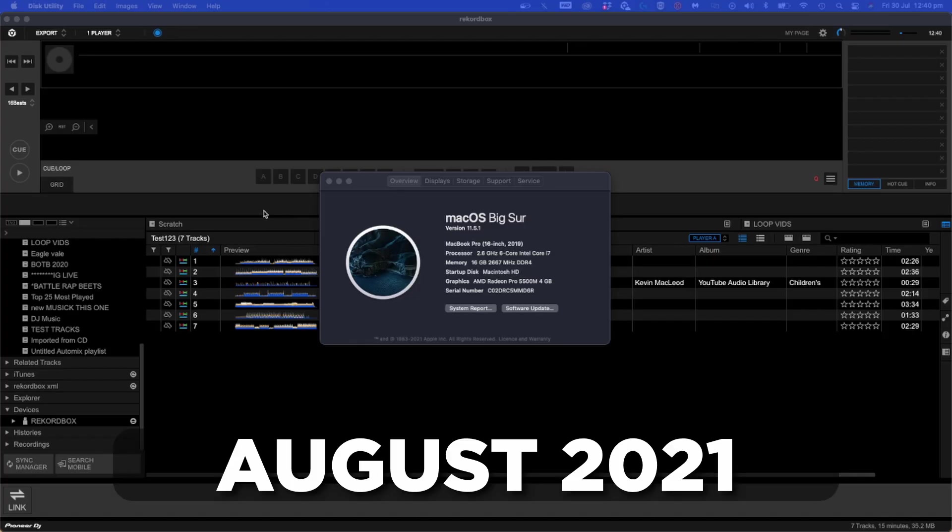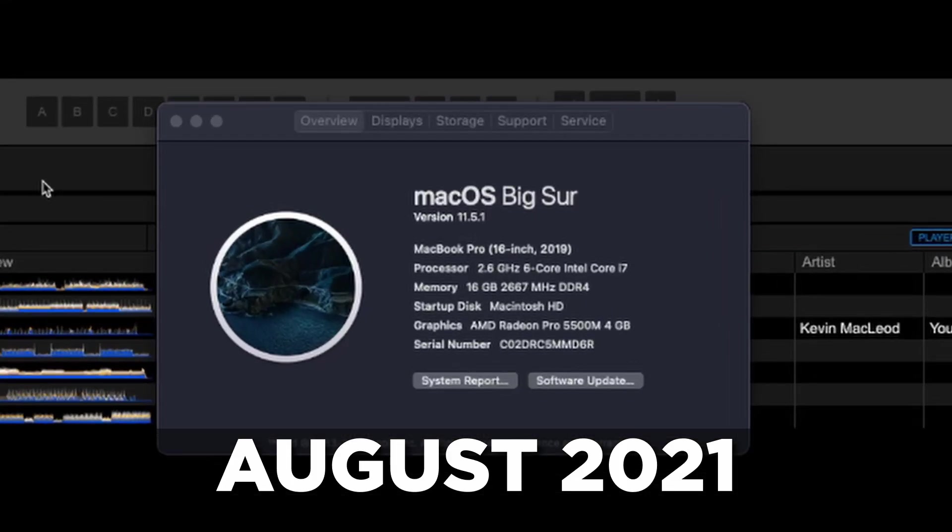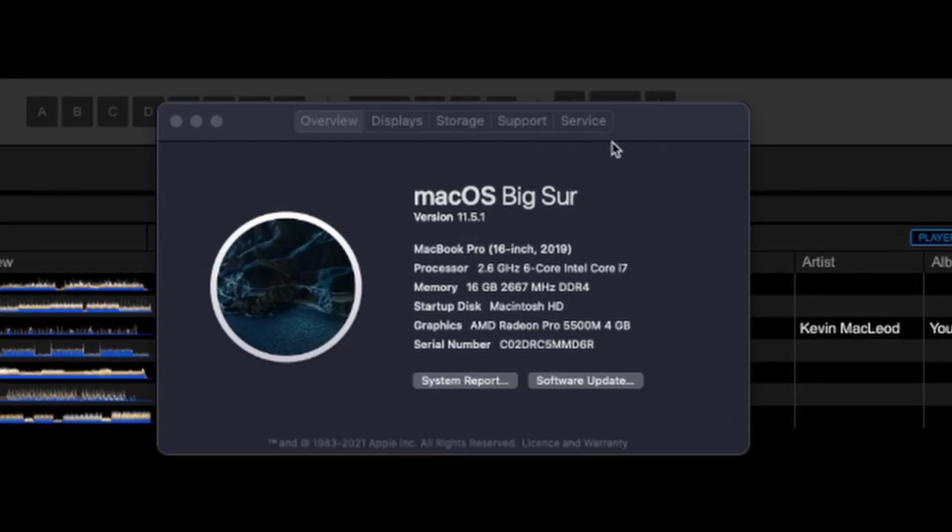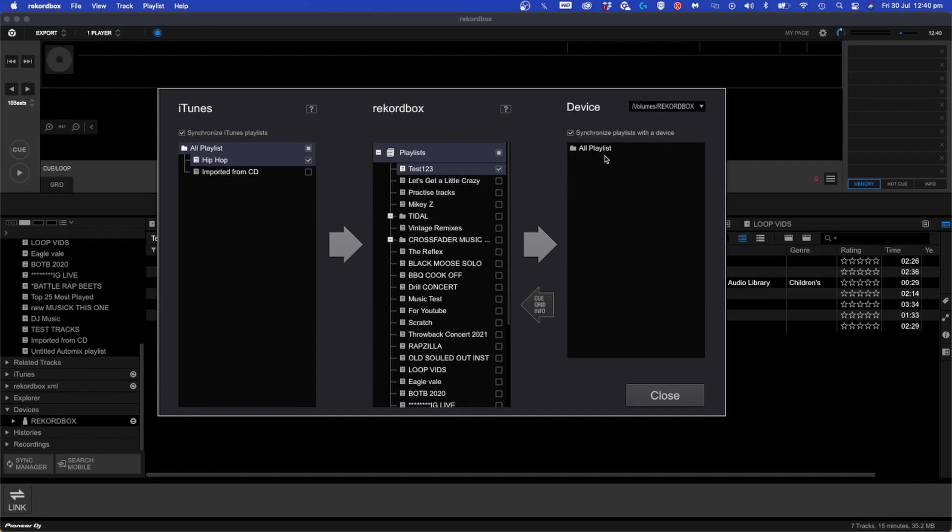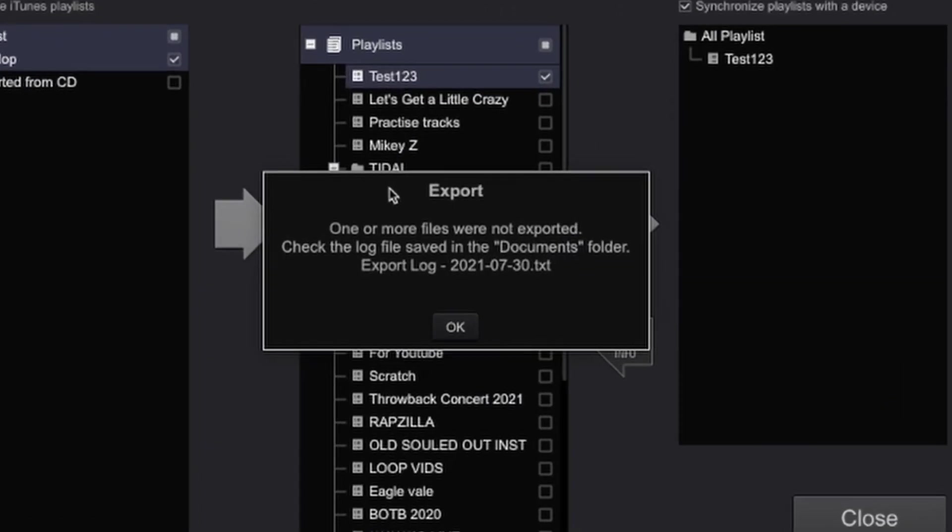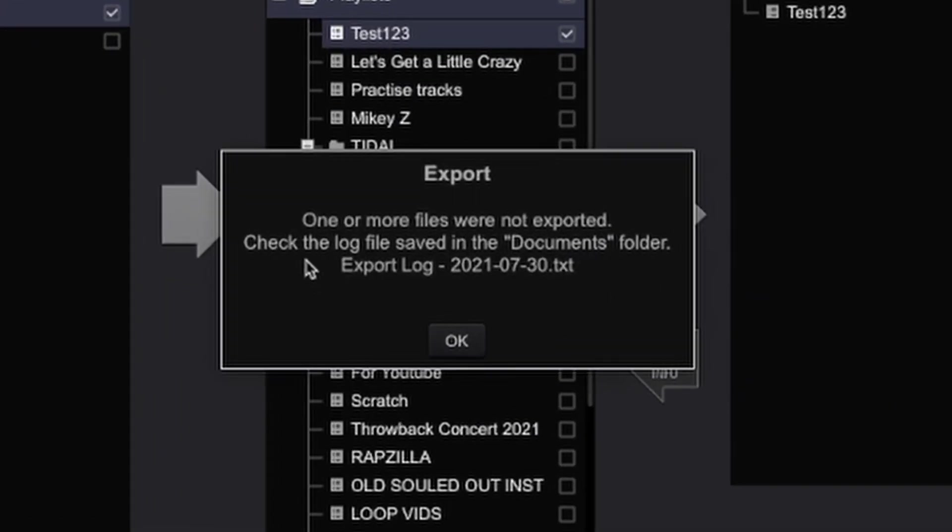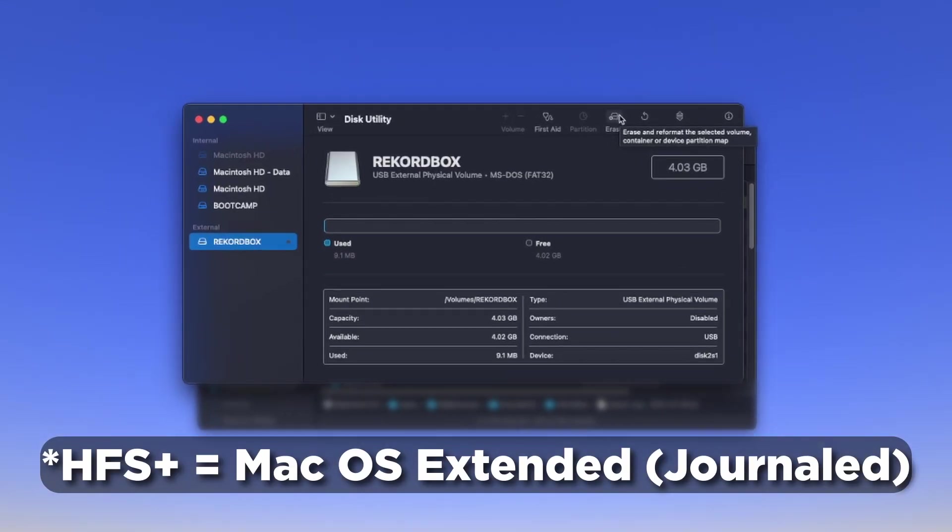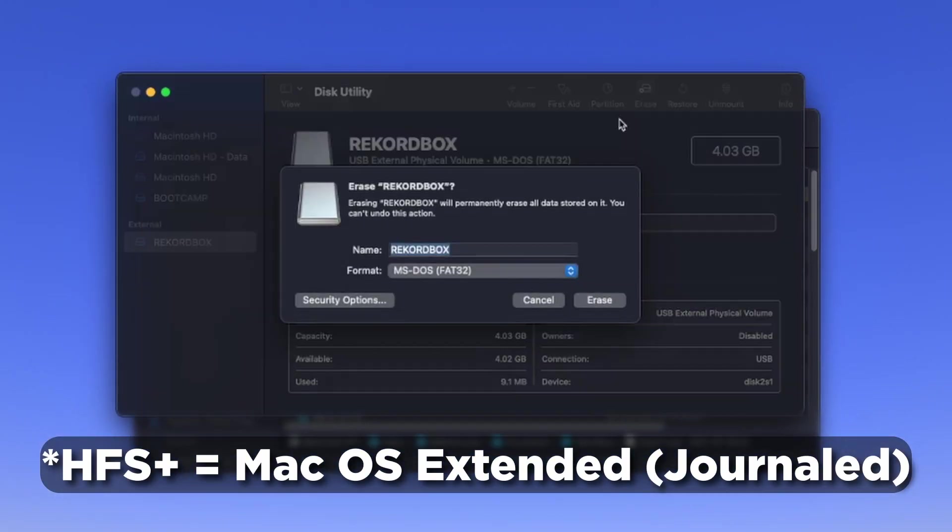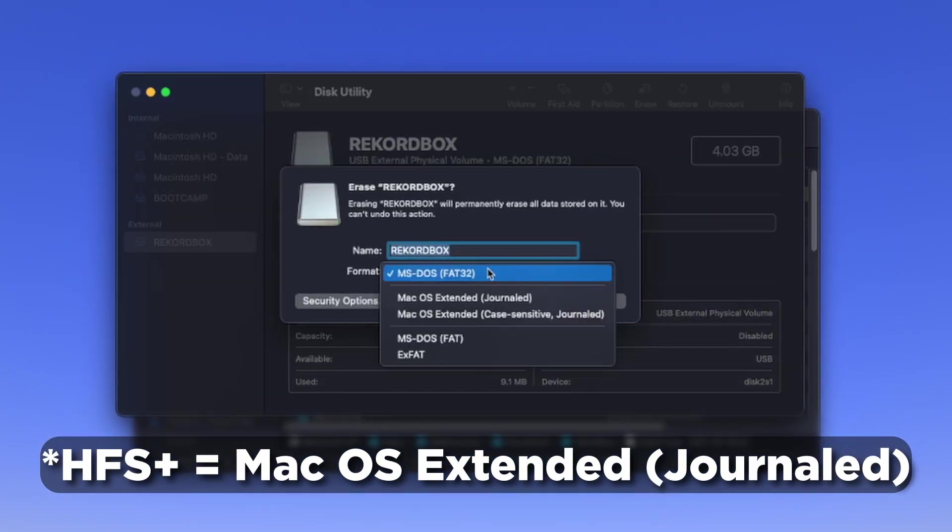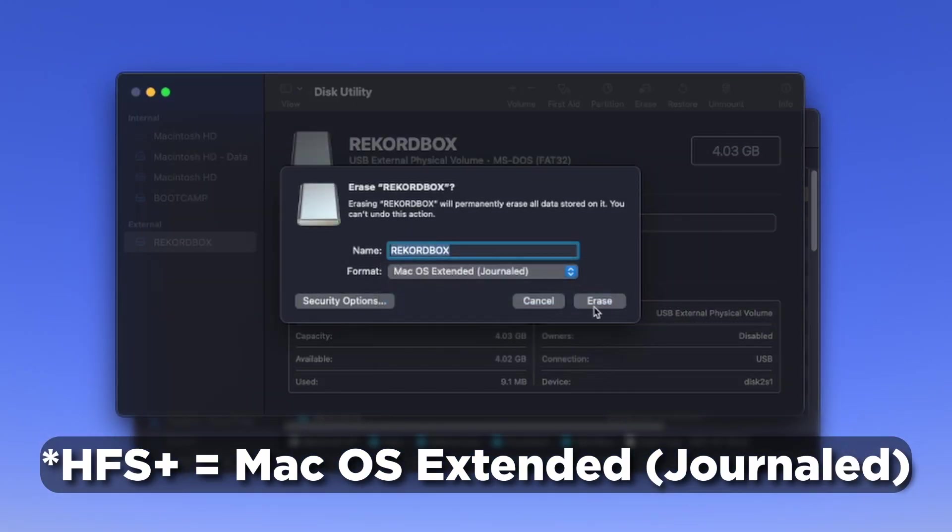As I record this, Big Sur 11.5.1 has been released and there are some issues with exporting on a FAT32 drive. If your CDJ supports HFS Plus, please format to Mac OS Extended in the meantime.